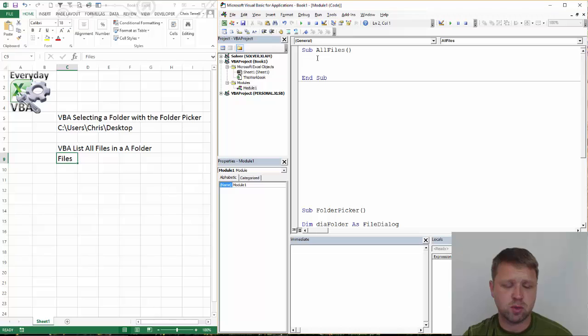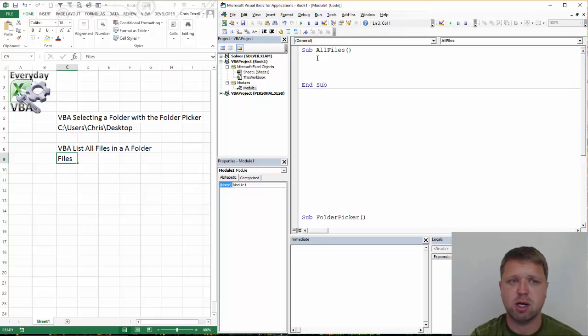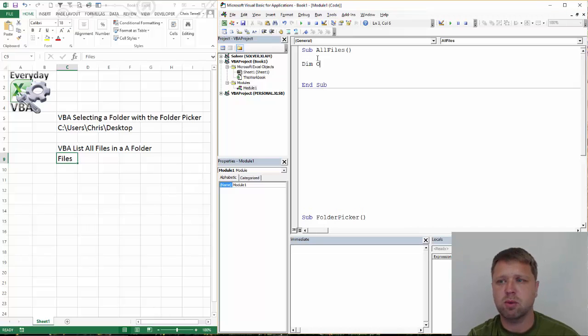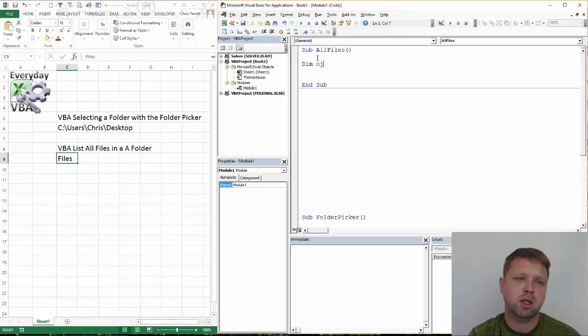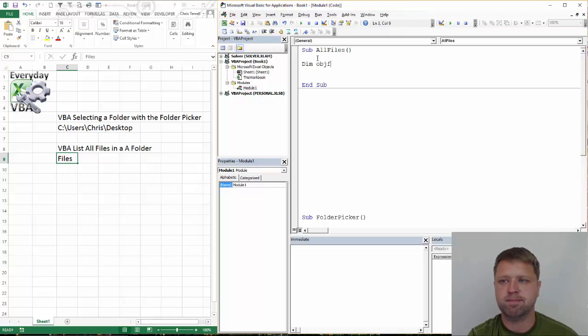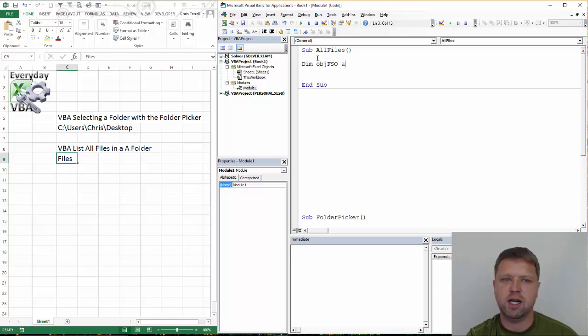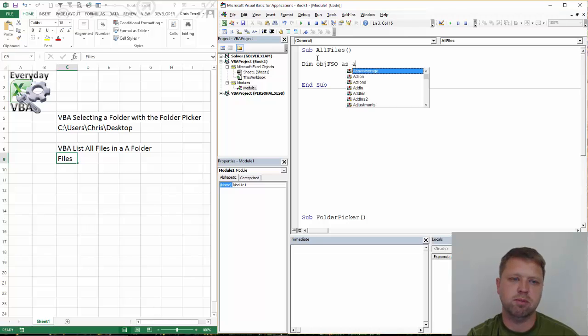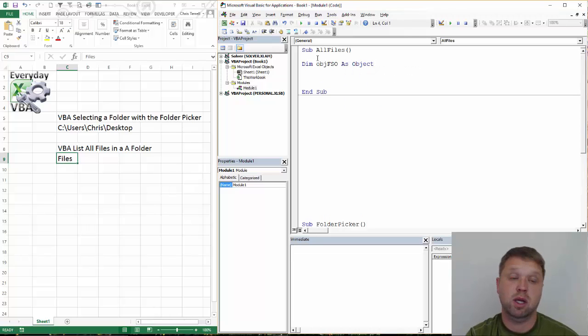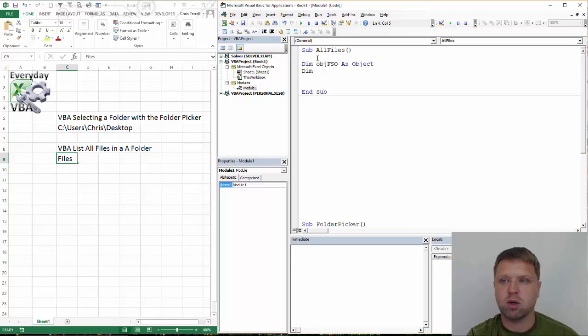So the first thing we're going to do is we're going to declare some objects. Now I've done this before, so it's going to look like I'm doing this really fast, and I actually am going to be doing it really fast. But we're going to declare some variables.